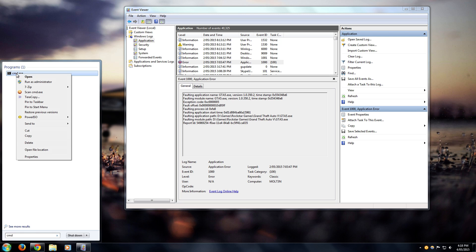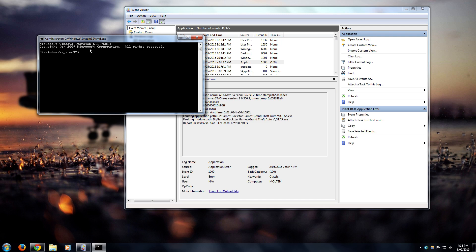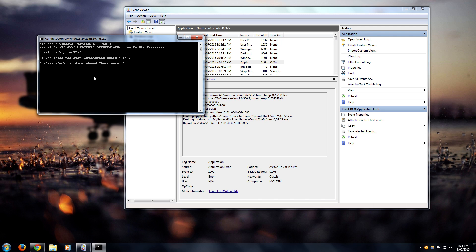You want to right-click and run it as administrator. Navigate to your game install. Once you're in your install folder, type in cd and then the file path to get to your install folder.